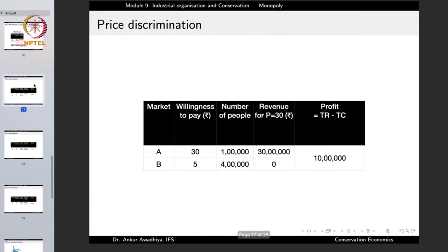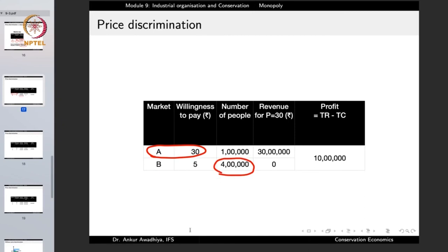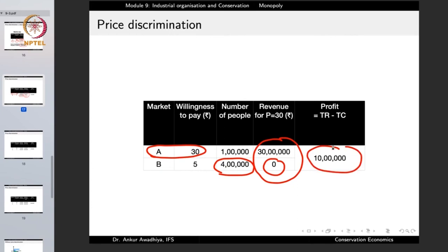Suppose the publisher decides to sell at 30 rupees. Then one lakh die-hard fans buy the book at 30 rupees, giving revenue of 30 lakhs. But none of the four lakh casual readers will buy the book at that price, so the revenue from that segment is zero. Total revenue is 30 lakhs, out of which 20 lakhs goes to the author as royalty. In the normal monopoly market scenario, the second market segment is not served.